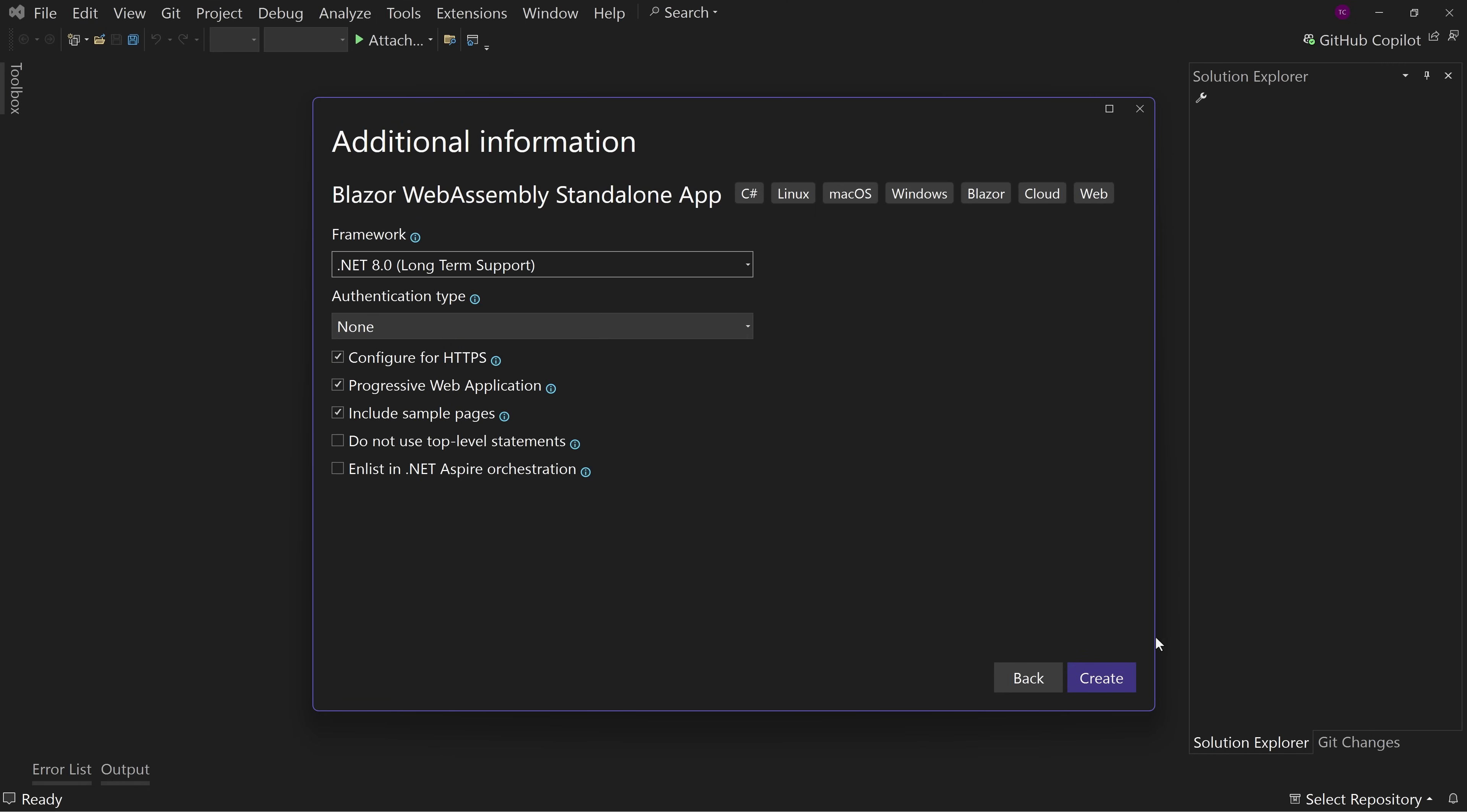We're going to use .NET 8, which is a current LTS version. .NET 9 is coming out around the corner. Don't worry. This will still work. So authentication type none. We're going to configure for HTTPS.